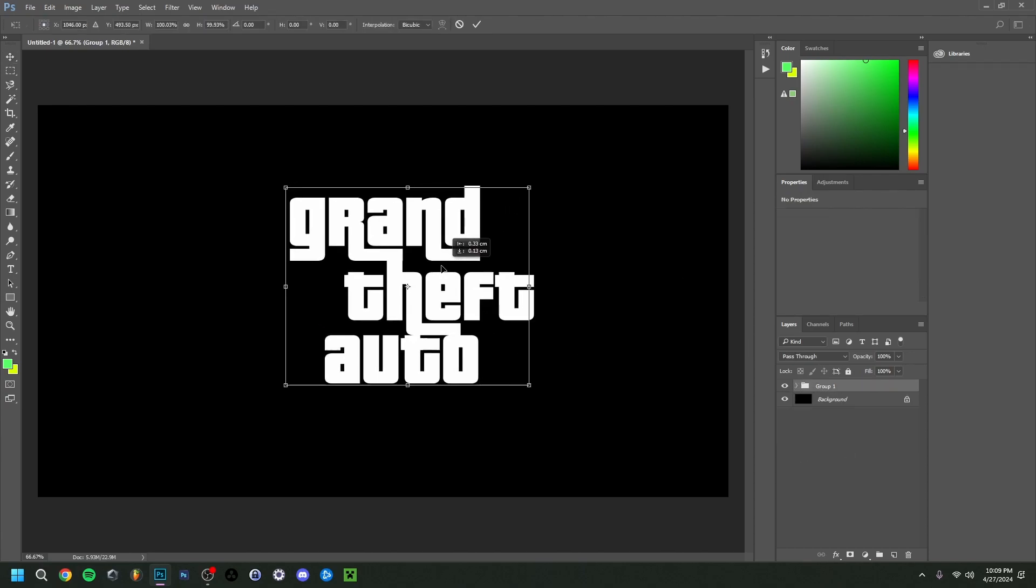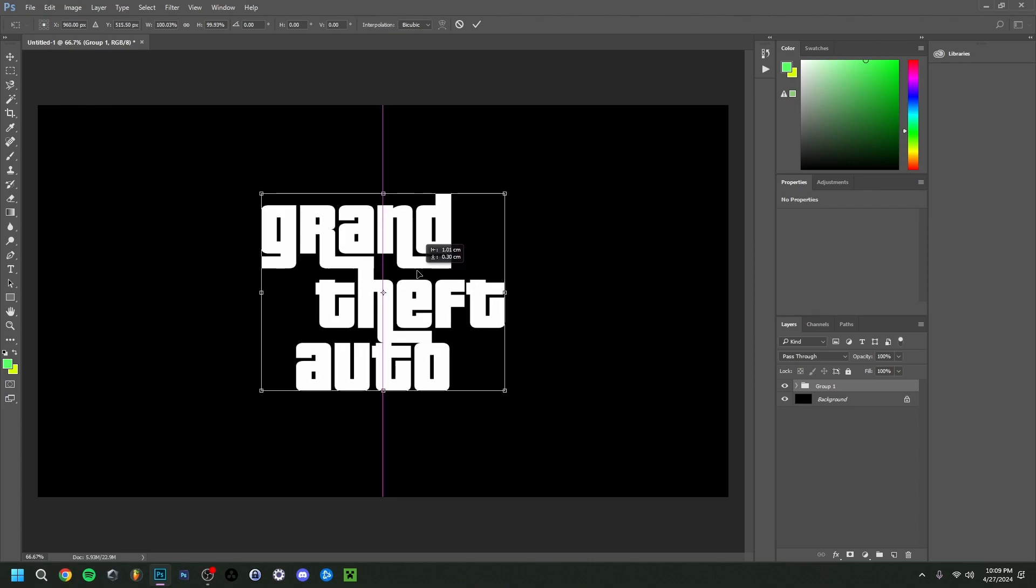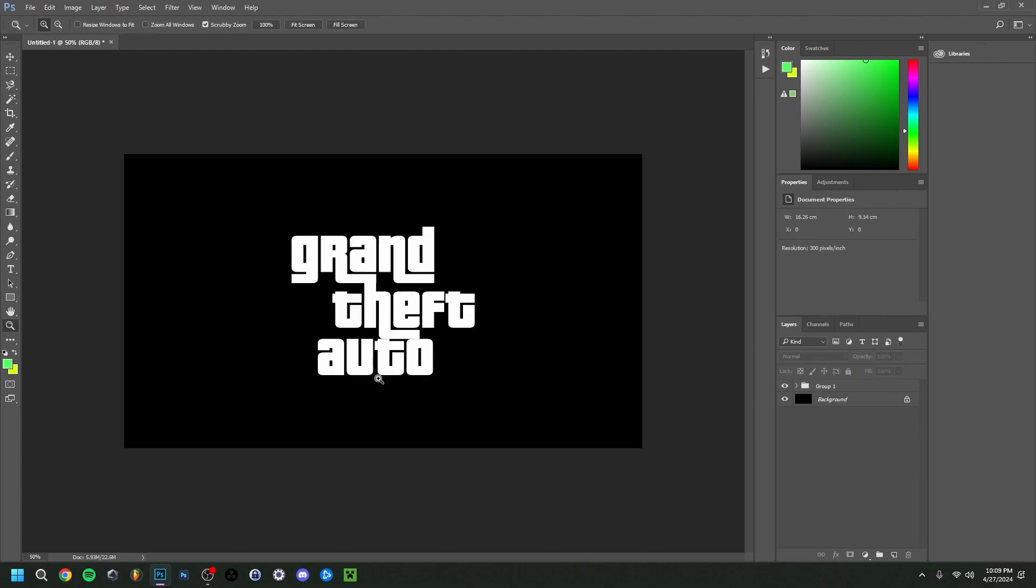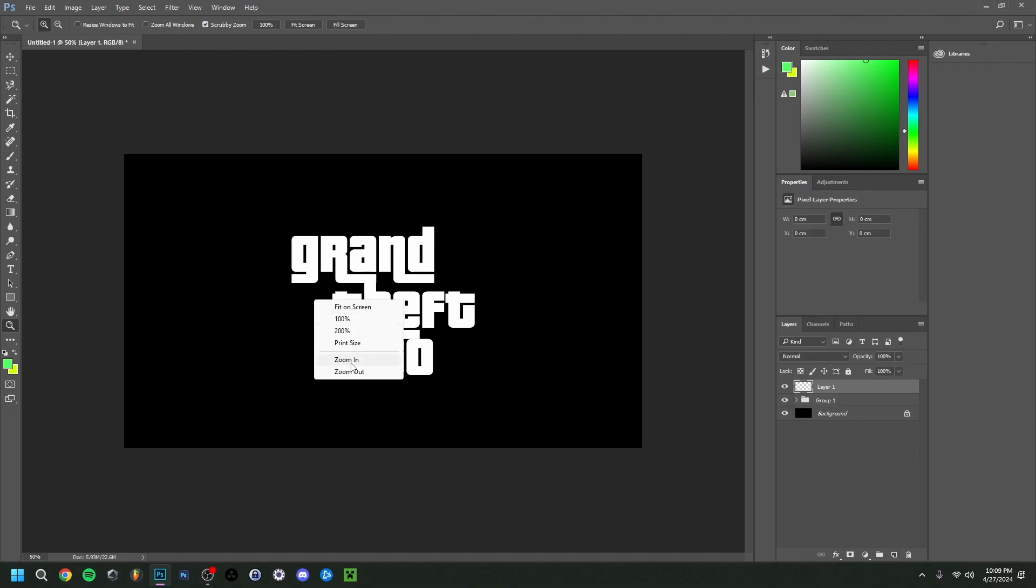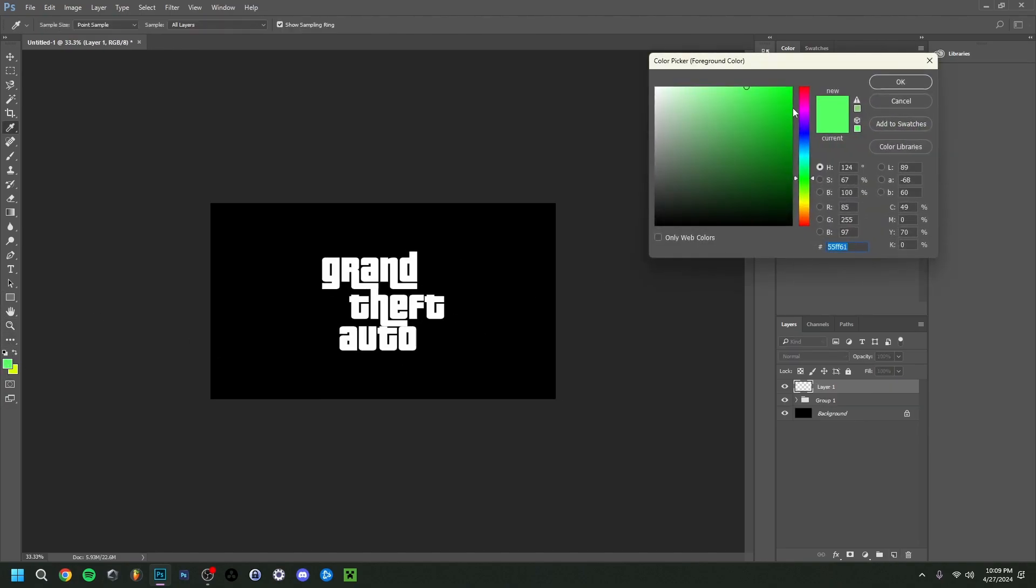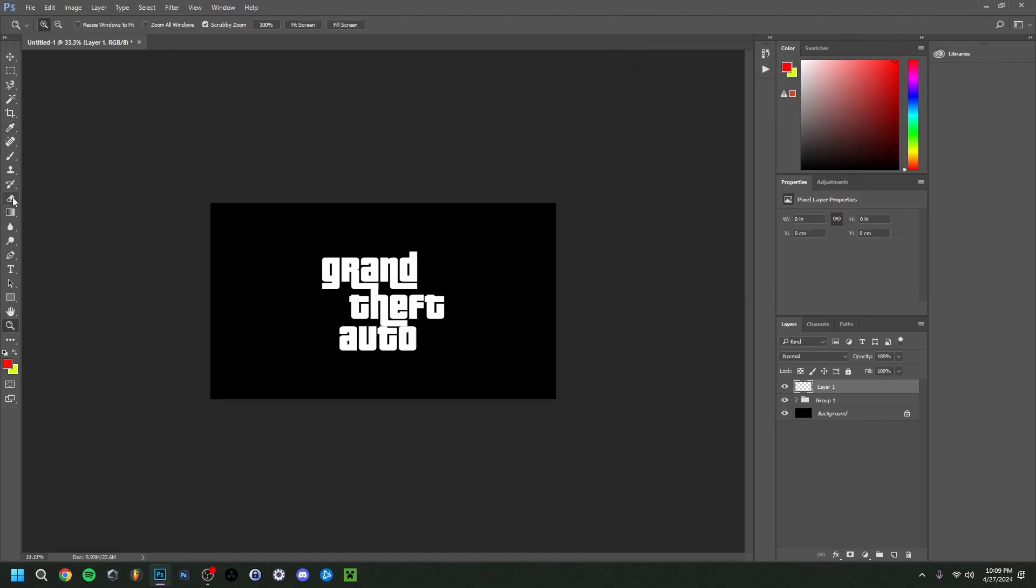Now if I zoom out here for a second, I'll just show you something extra here. Above the group, I'm going to make a new layer. Zoom out once more. I'm going to make the color red here. It's around here, I would say. And I'm going to use the brush tool.